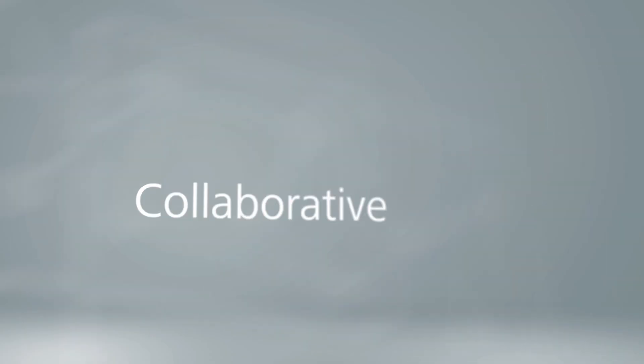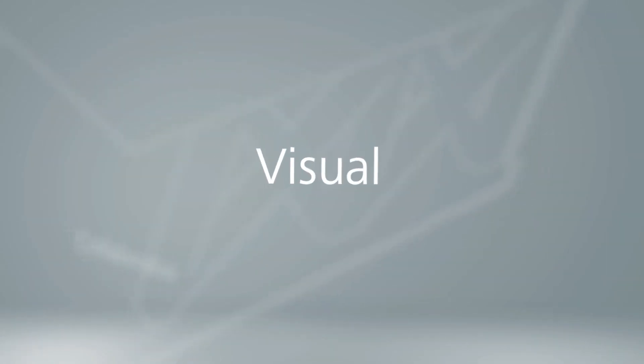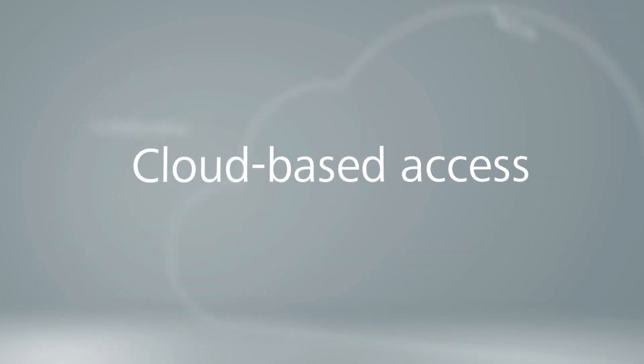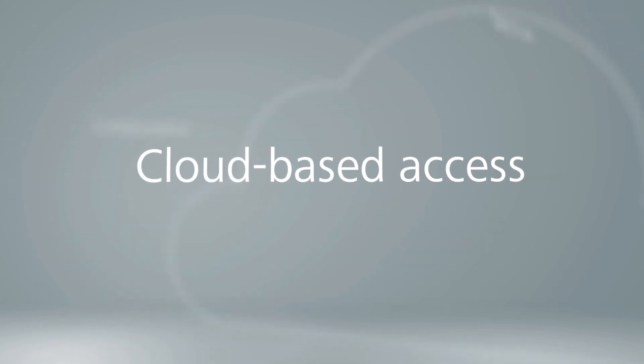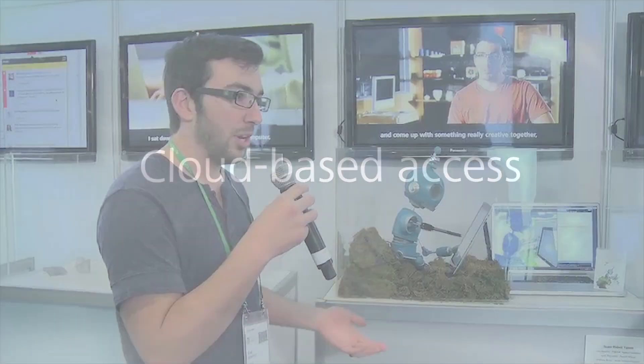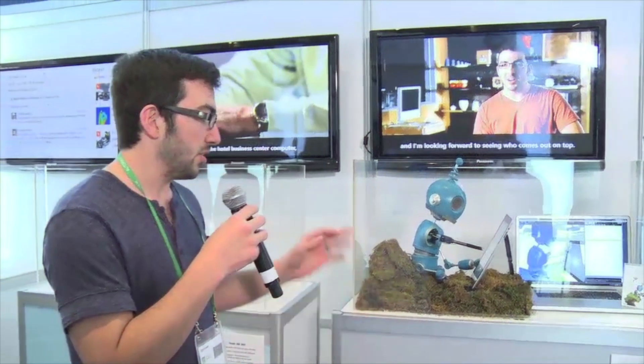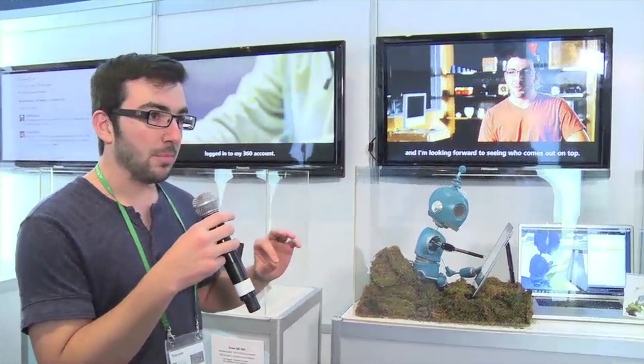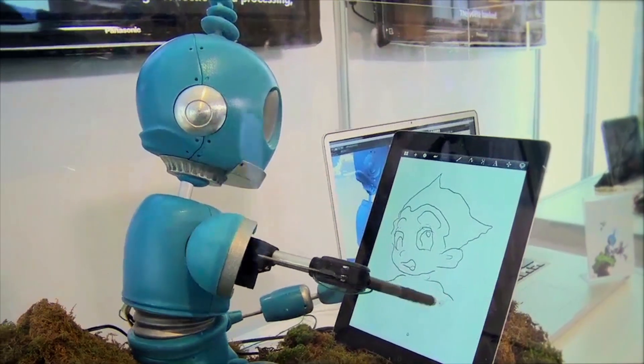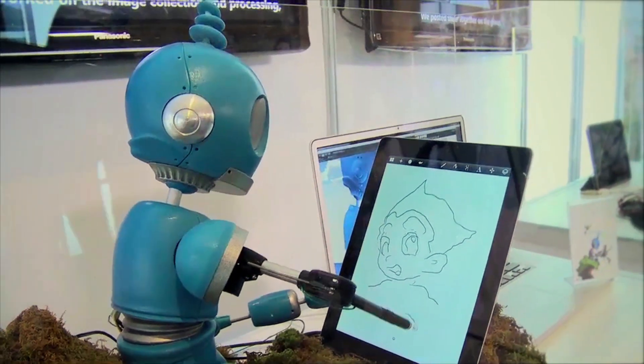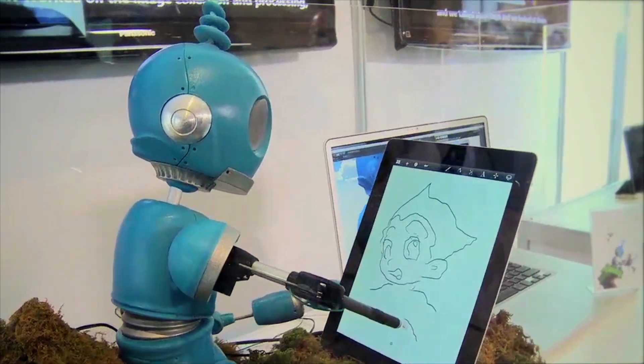Collaborative, visual, easy to understand and use, with anytime, anywhere cloud-based access. Autodesk 360 is the collaborative tool that really brings together your team and your project.